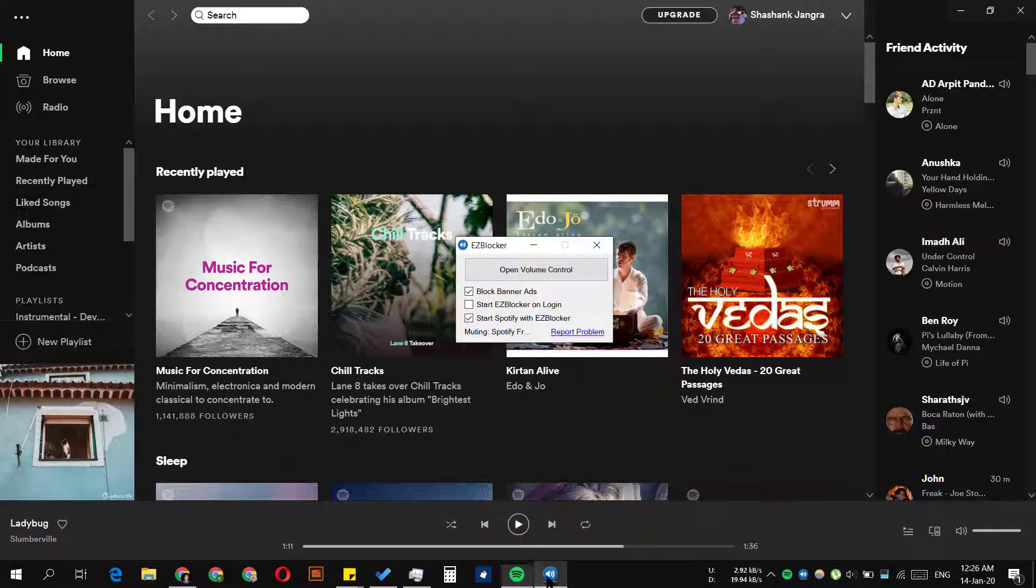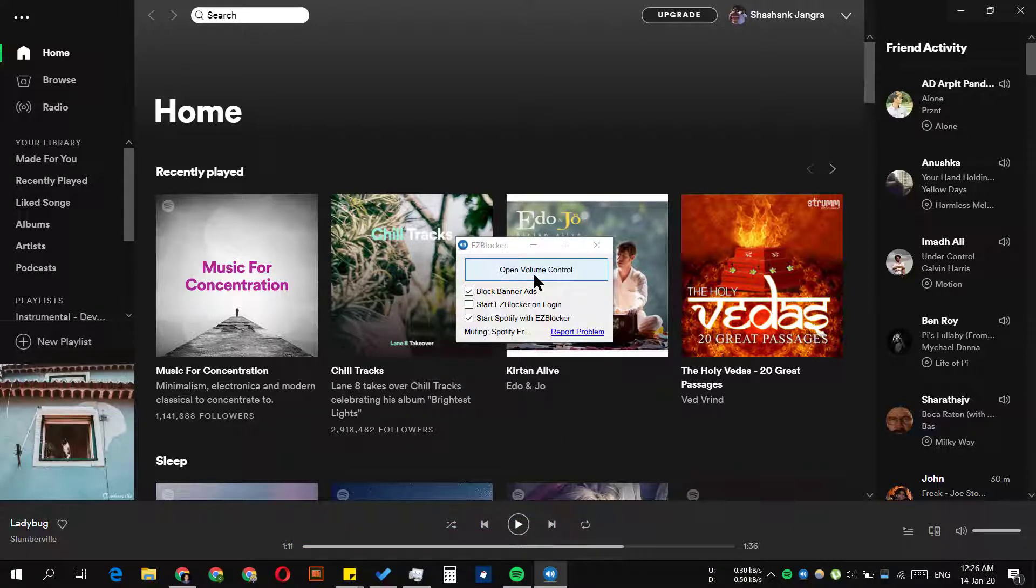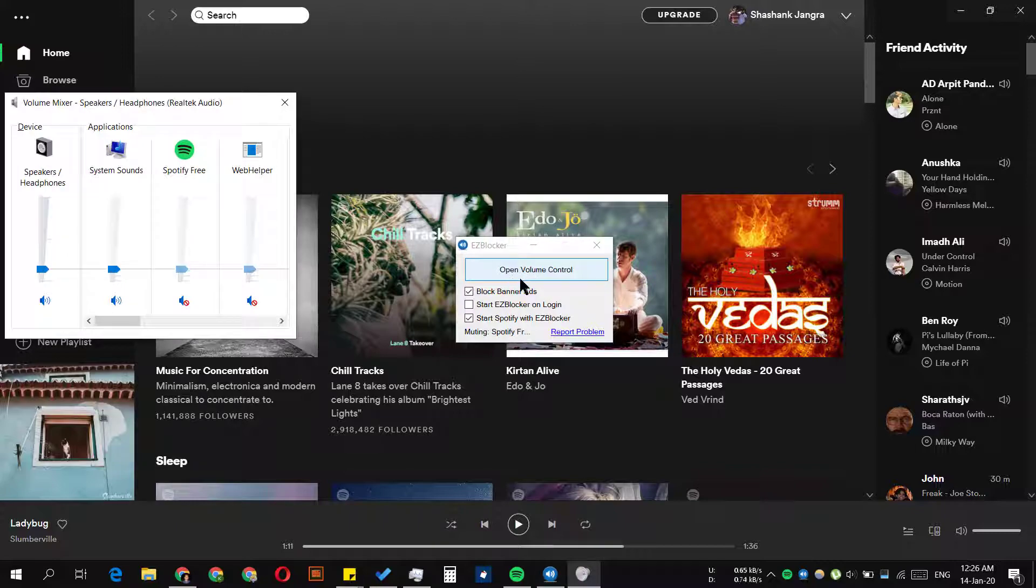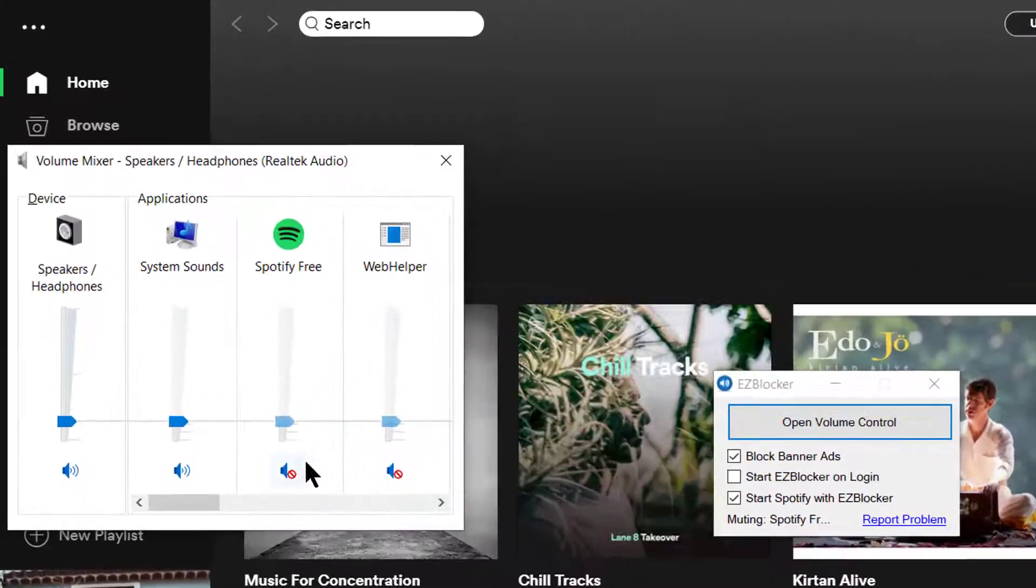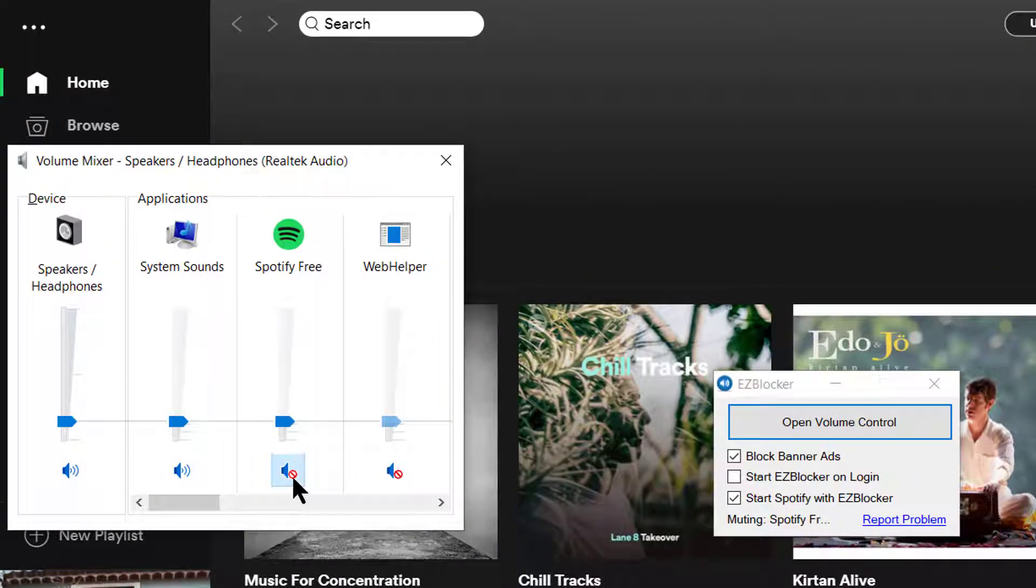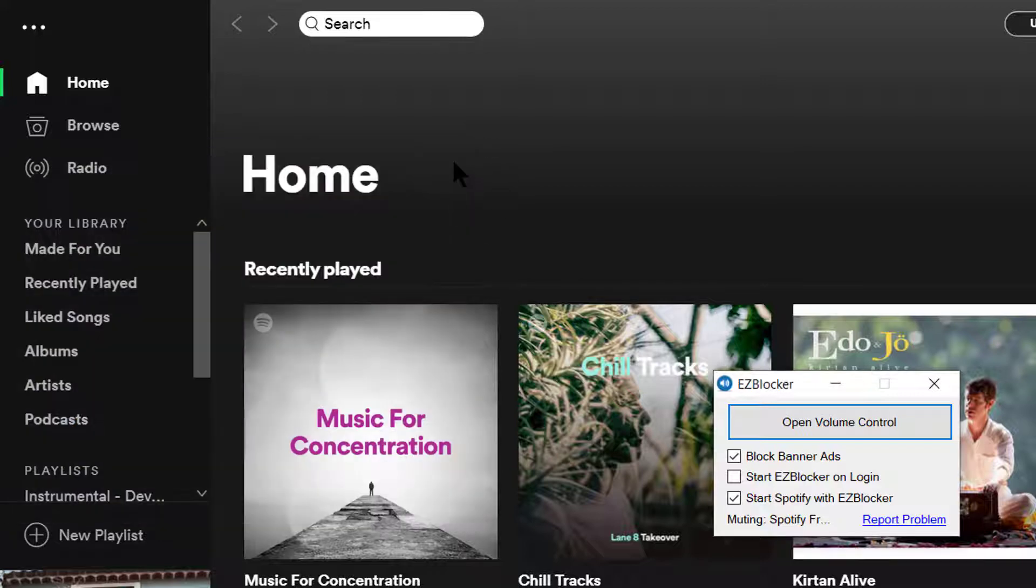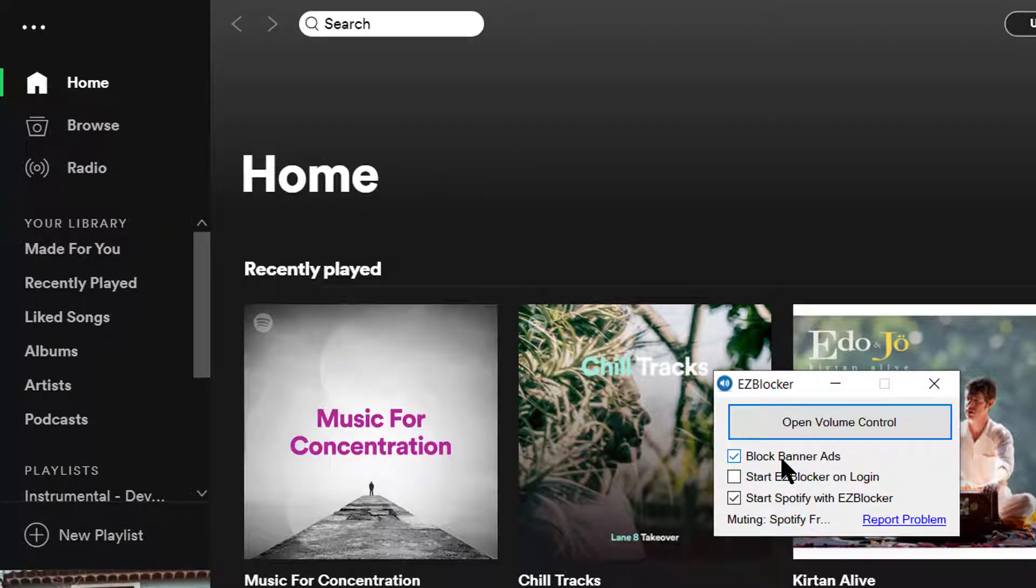There are times when it mutes Spotify even when there is no advertisement playing, which is why the open volume control option is given. So you can always do this. This way, the control is always with you. But 95% of the time it works, and this is one of the best blockers for Spotify.